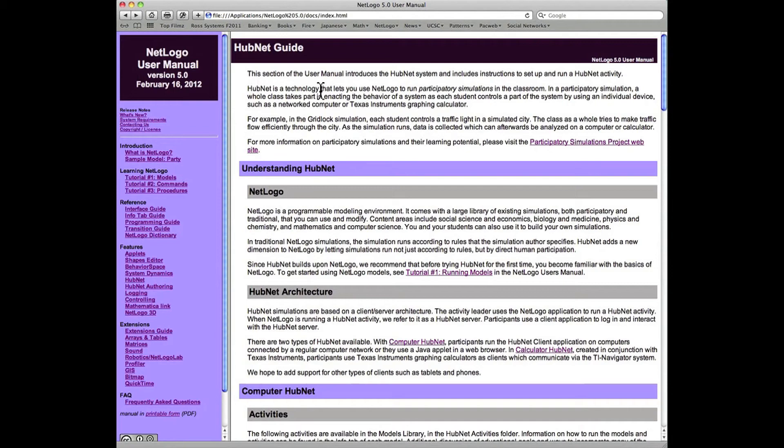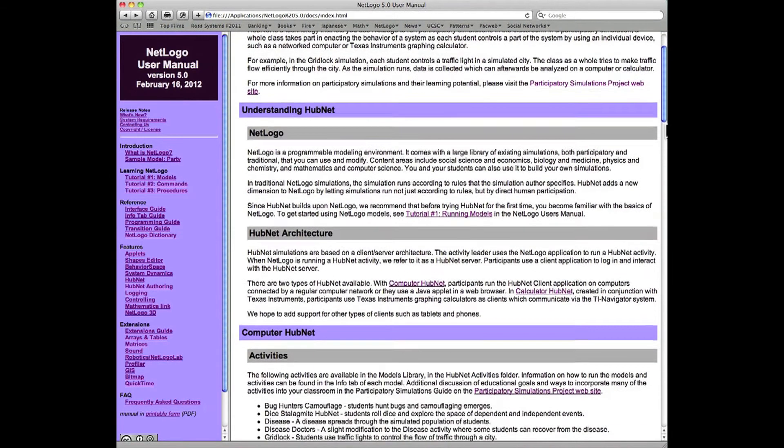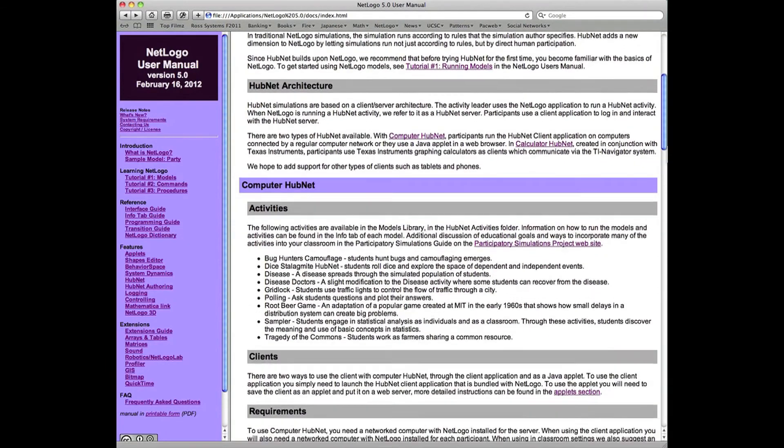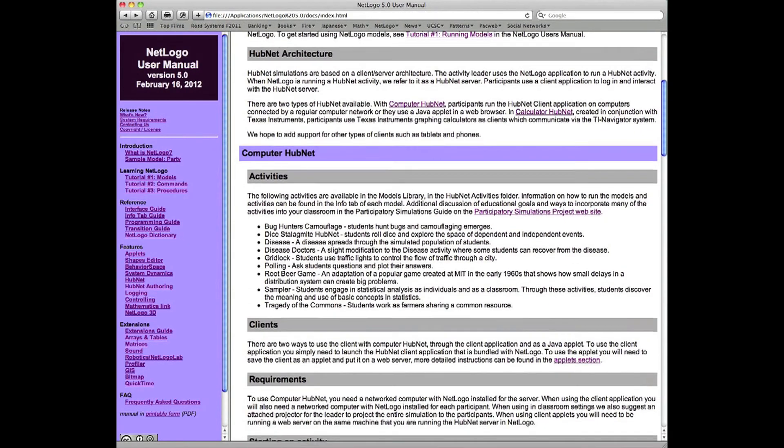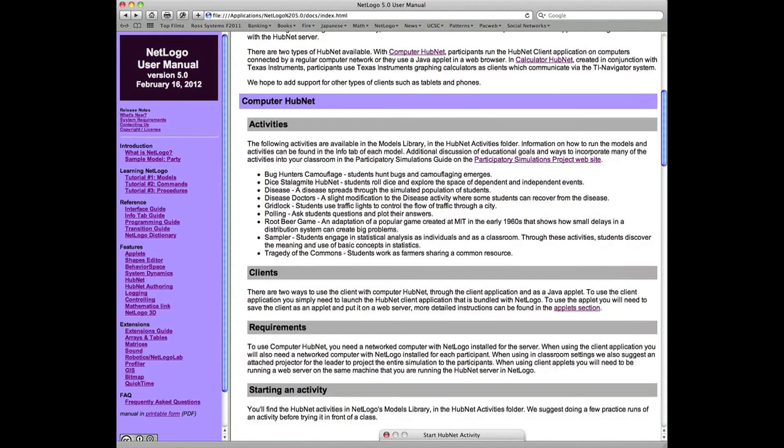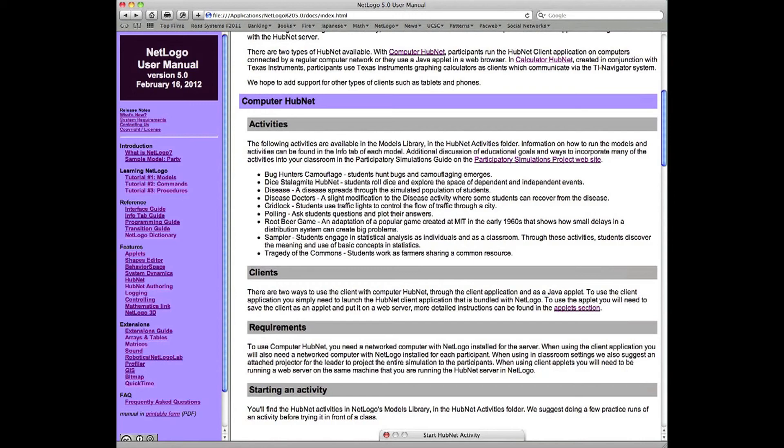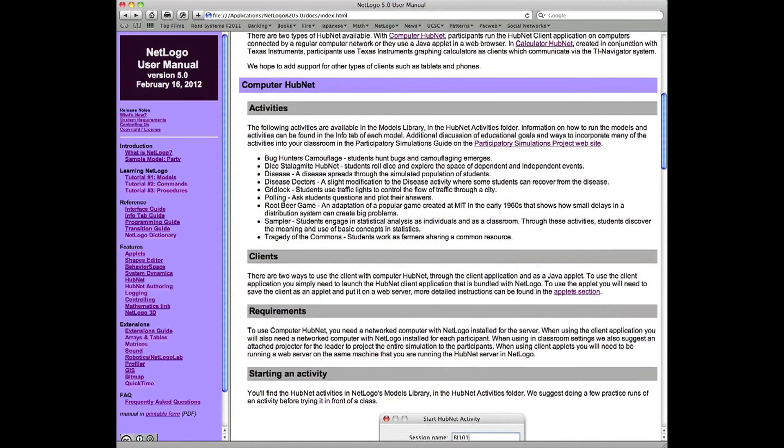Back to the HubNet guide. There's a description of some simulation models or activities—HubNet activities, so-called—which are in the model library that comes with the NetLogo system. We'll look at that in a moment.